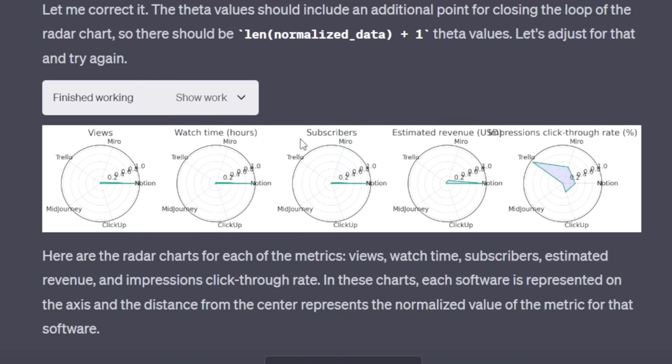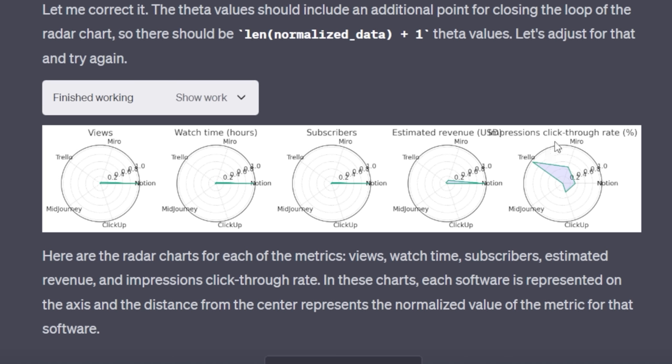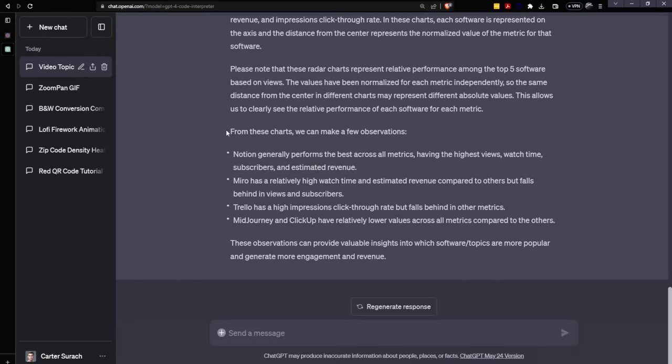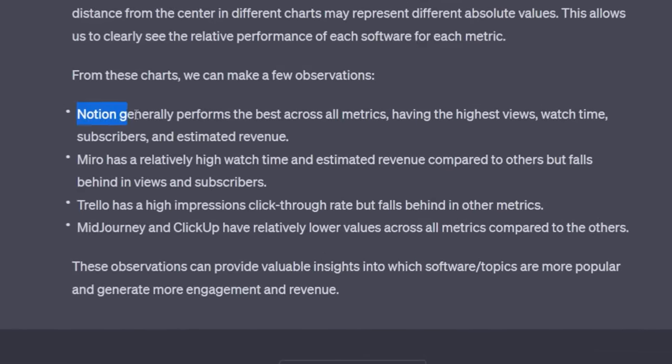You'll notice that in most cases, it favors Notion on estimated revenue, subscribers, watch time, and views. These are all metrics that are basically going to favor Notion because I've just made a lot more Notion videos. They've gotten more views, and with more views, you're going to increase all of these metrics. But one of the metrics that is getting a little bit of a different result here is impressions to click through rate. As you can see, my impression to click through rate is really high for something like Trello in comparison to the other tools. You'll also notice that Notion is average or lower compared to some of these other tools. This just goes to show that my Trello thumbnails and titles are really striking a chord with my audience. And I would say the same is true with Miro and potentially ClickUp. Mid-Journey could use some work.